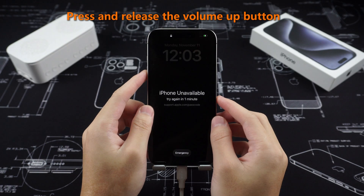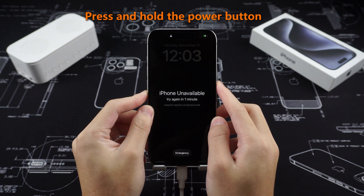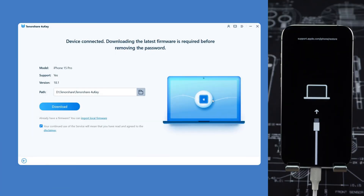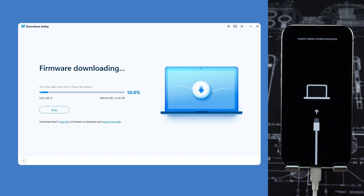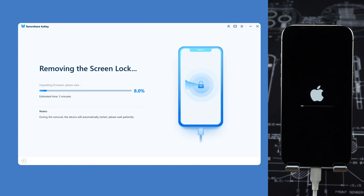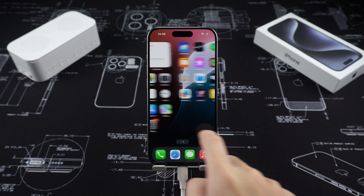Press and release the Volume Up button, then press and release the Volume Down button, and then press and hold the Power button until the connect to iTunes or computer logo is displayed on the screen. After entering recovery mode, the software will prompt you to download the required firmware package. Download it according to the prompts and wait patiently for the firmware to download, which will take about 10 minutes. After the download is complete, click Start to Remove. Wait a few minutes, the iPhone will restart, and the password will be reset. You can directly enter the iPhone interface to reset your password.